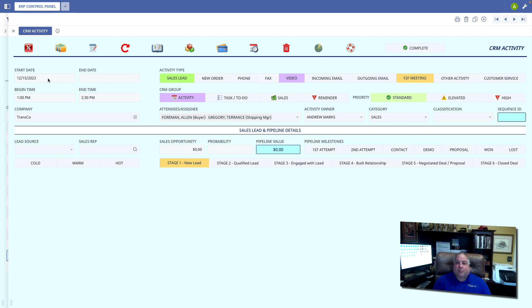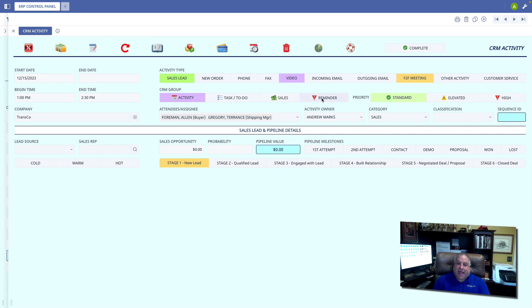Now, previously, we've talked about reminders. These are CRM records that happen before an event. But what about activities after an event, follow-up activities?